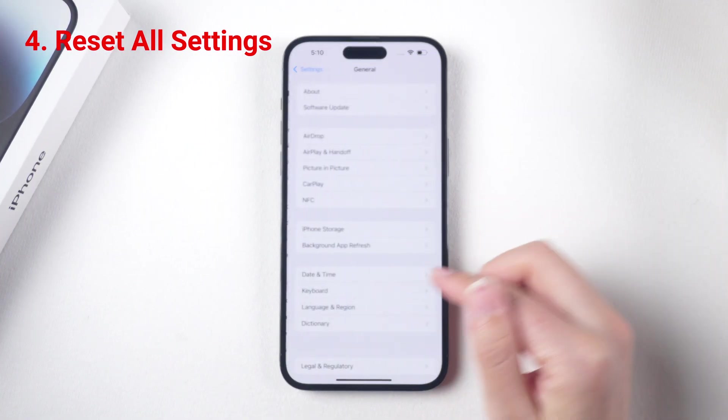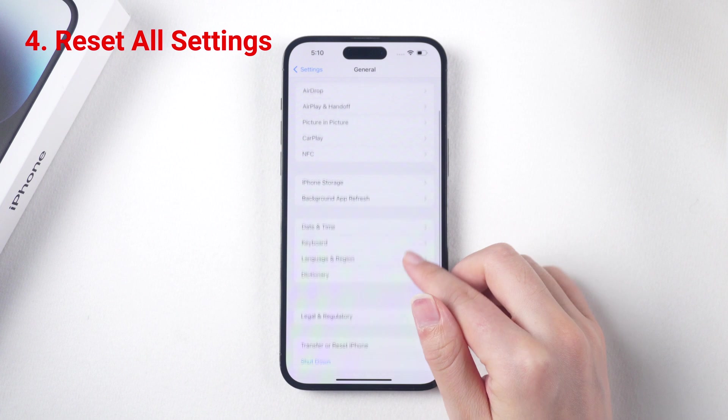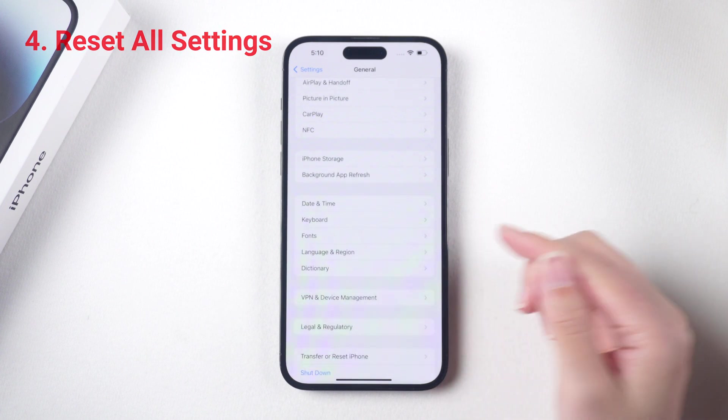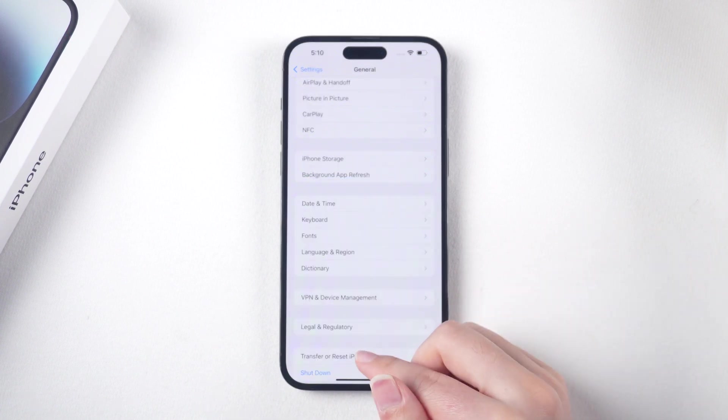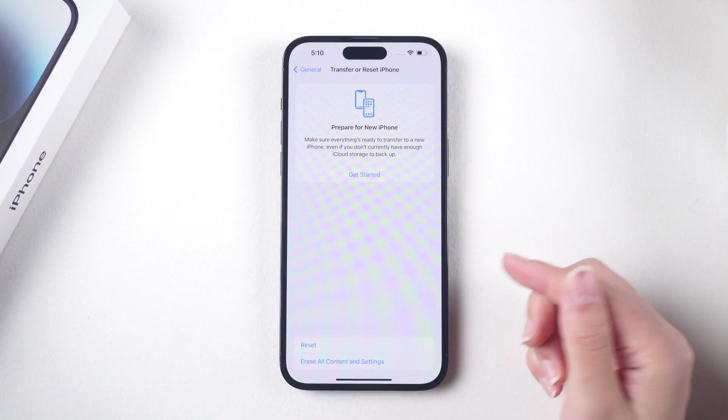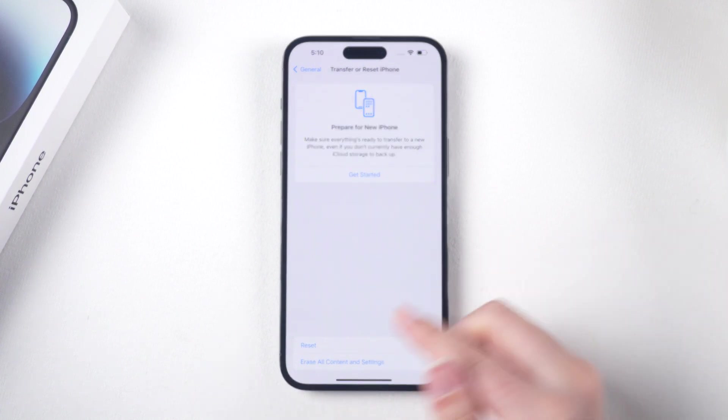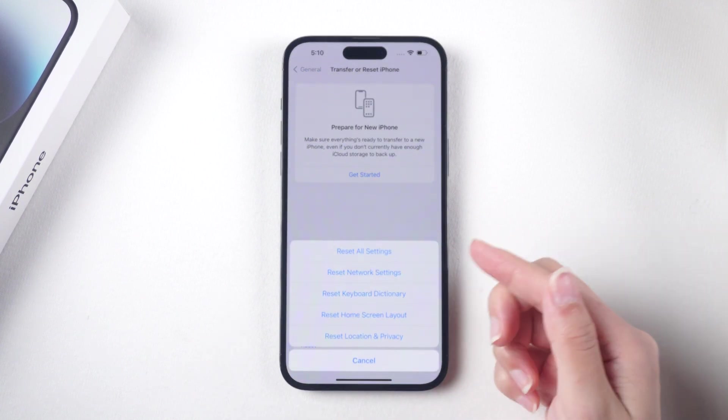If none of the above steps work, try resetting all settings on your device. Go to Settings > General > Reset > Reset All Settings.